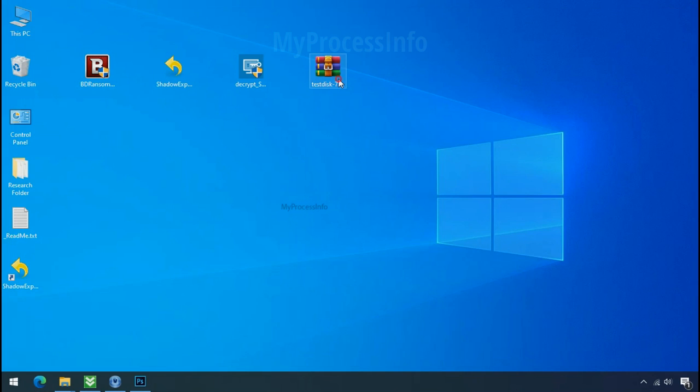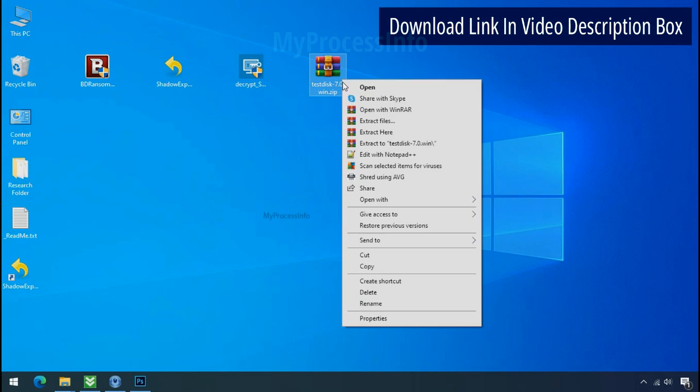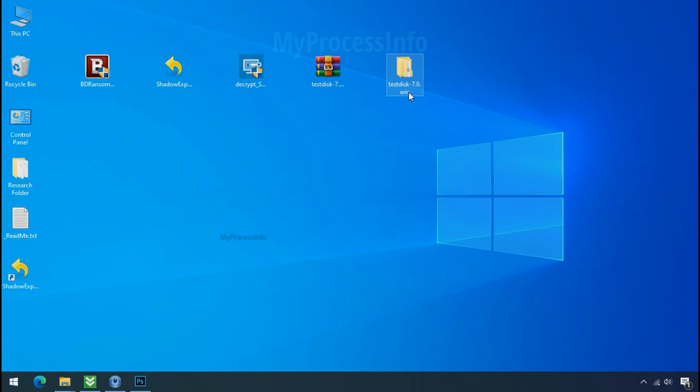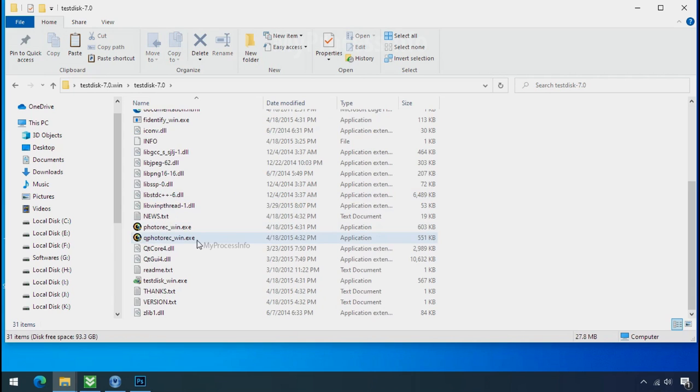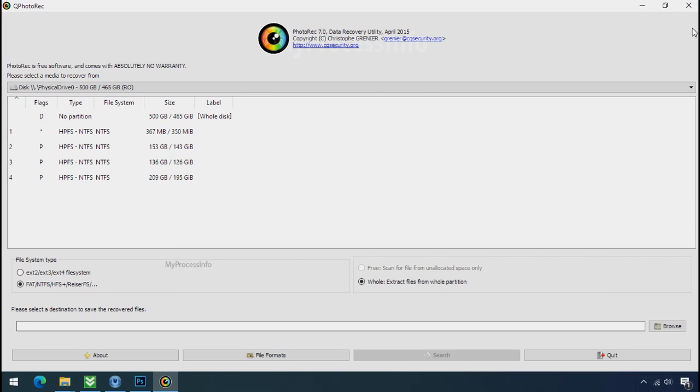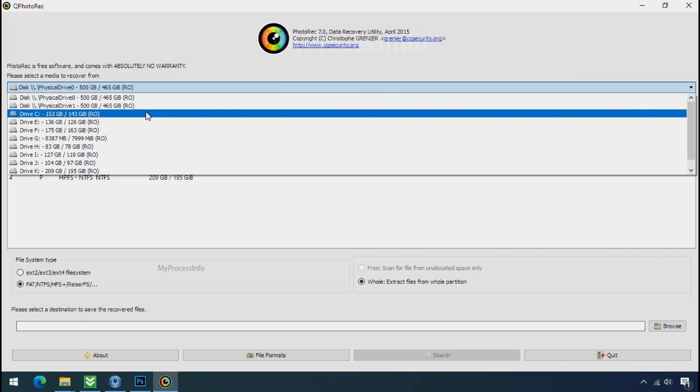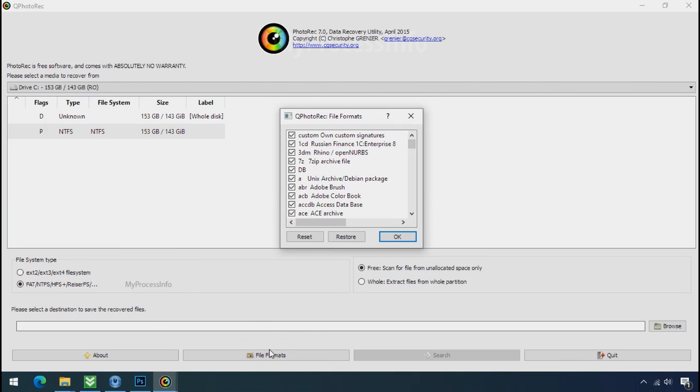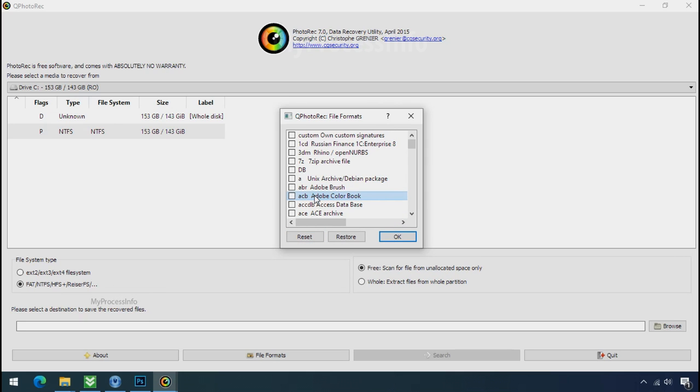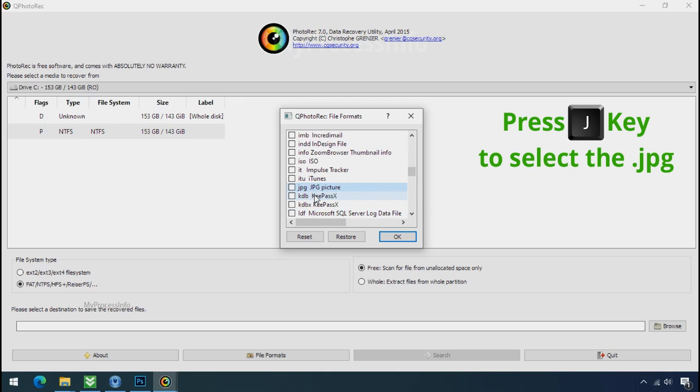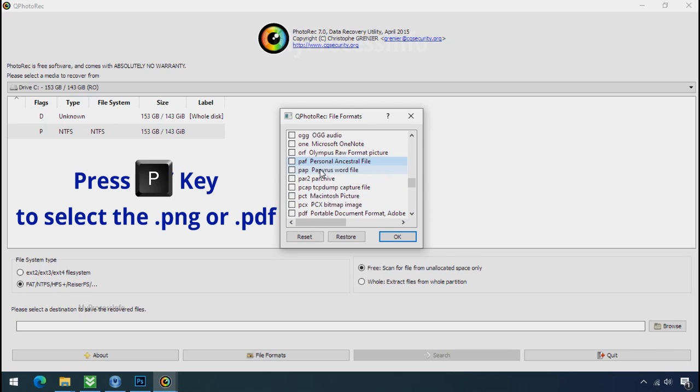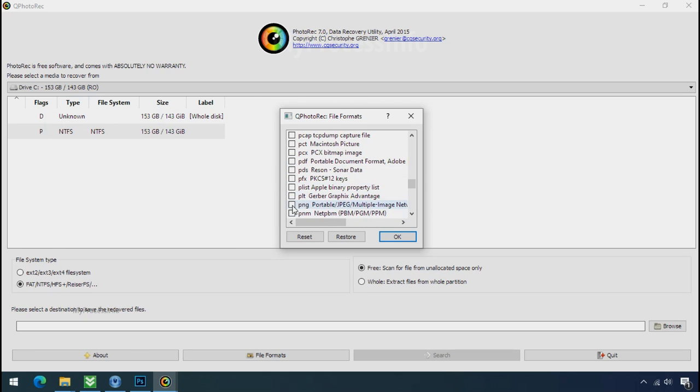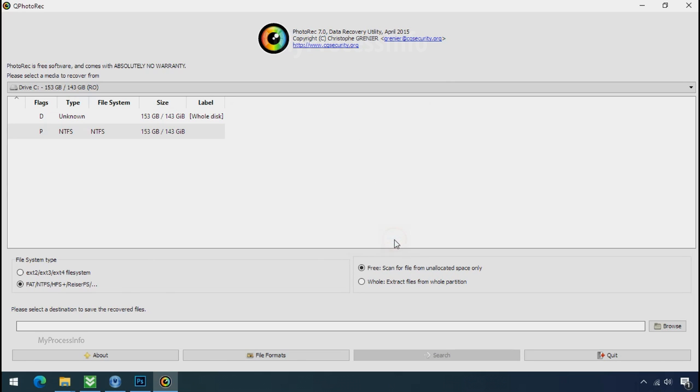Go to the downloaded file. Right click. And click on extract to. Open this folder. And double click on qphotorack underscore win dot exe. Software will open. Select the drive where your encrypted data is located. Click on file formats. Click on reset. Select your desired file such as jpg, doc etc. Now press J to select the jpg file. Press P to select the PDF file. Or you can choose the file format at your need. Click OK.